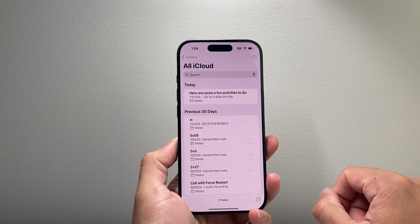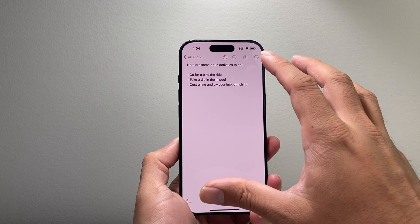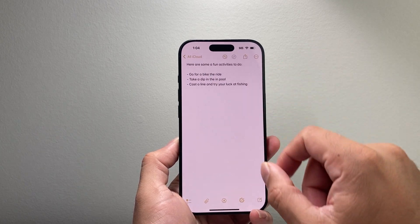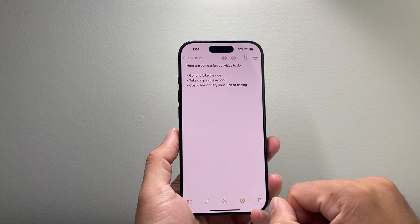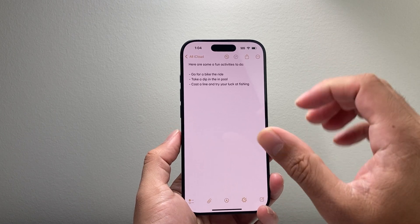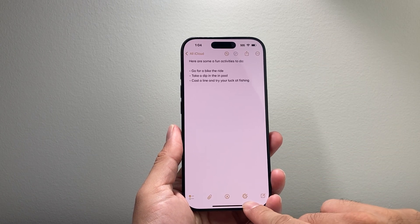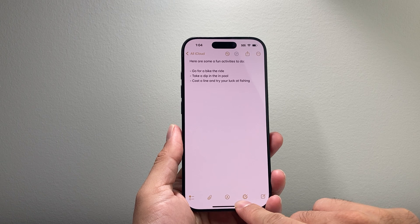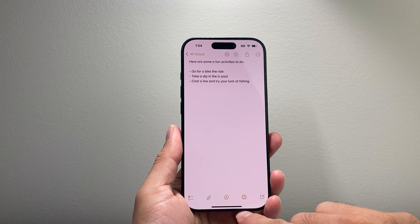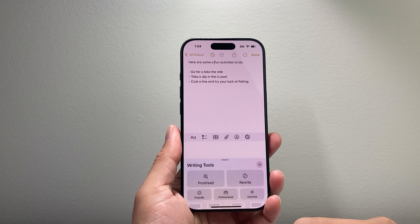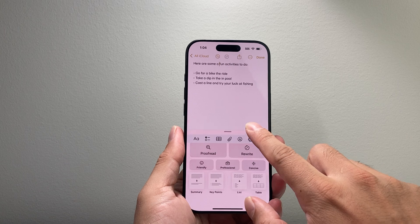Click on Notes here — I have a note that I wrote and I want to do some proofreading. In order to do that, you'll see a tool that looks like the AI version of the pencil. If I tap on that, it will bring up the writing tools.